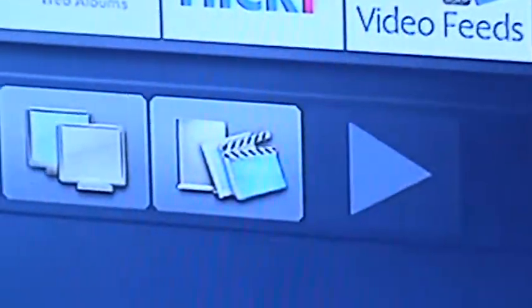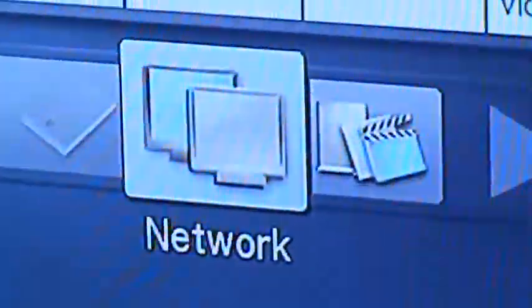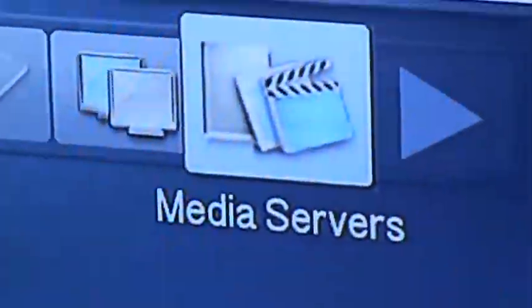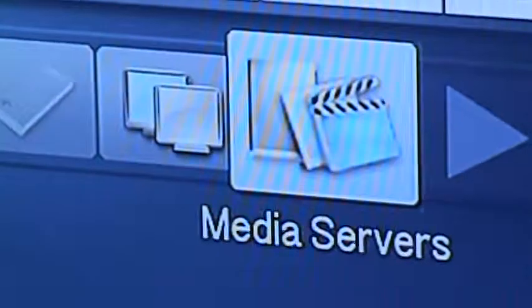Then at the bottom here you got the browsers for the network. Let me get that really quick. That's with the USB connectivity and then the network, media servers and so on. This will take you to the main screen.